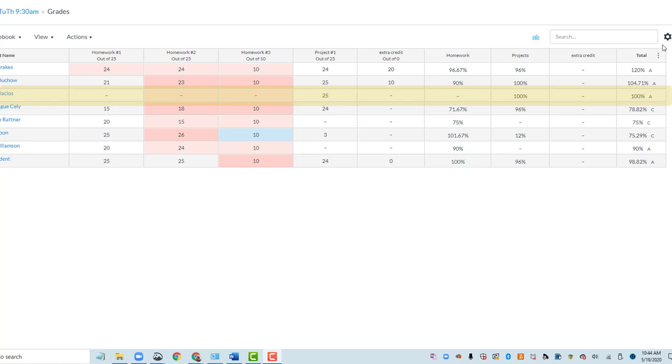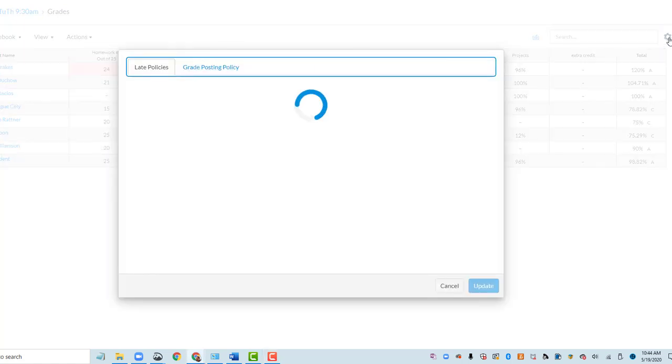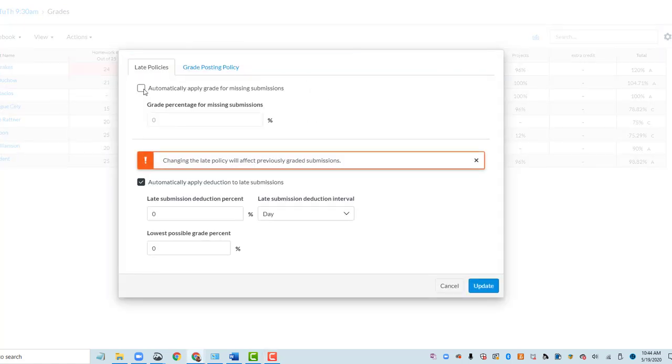One way to do that is in this gear icon to check the box that says Automatically Apply Grade for Missing Submissions, and then put a zero in here to update that.